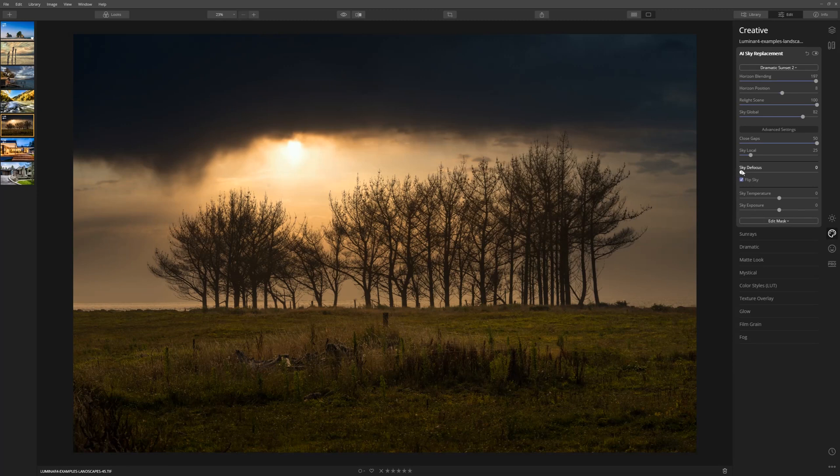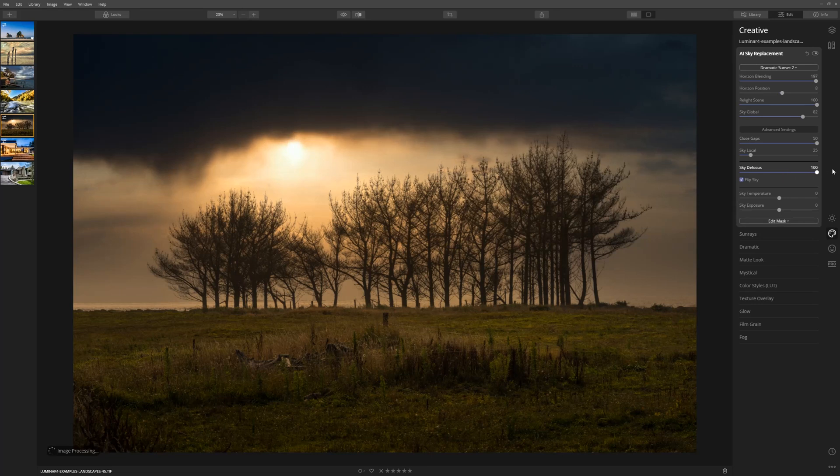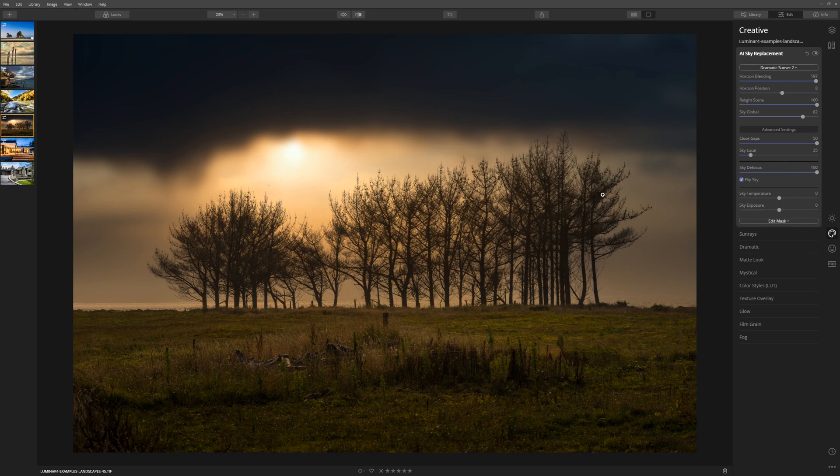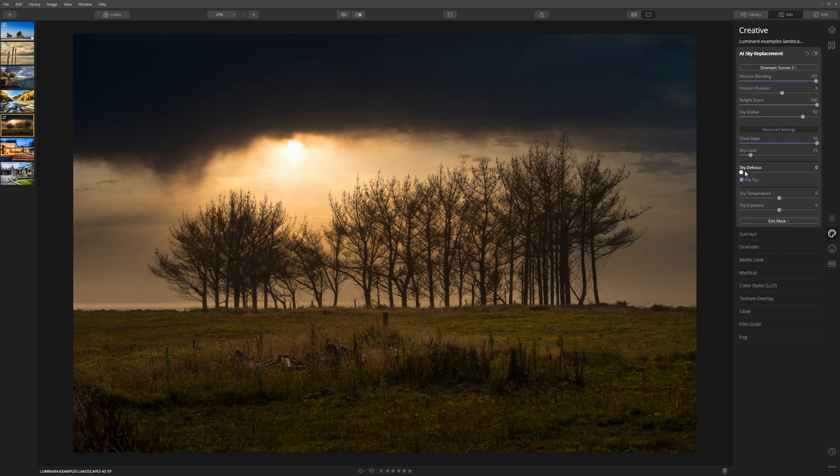If you feel that the sky that you've introduced is too sharp compared to the foreground of the image, what you can actually do is defocus the sky. If I take the slider all the way to the right, you can see exactly what that's doing. In this case we don't need to defocus it that much, and often I'll leave that exactly where it is, but if you do need to defocus the sky, that ability is there for you.